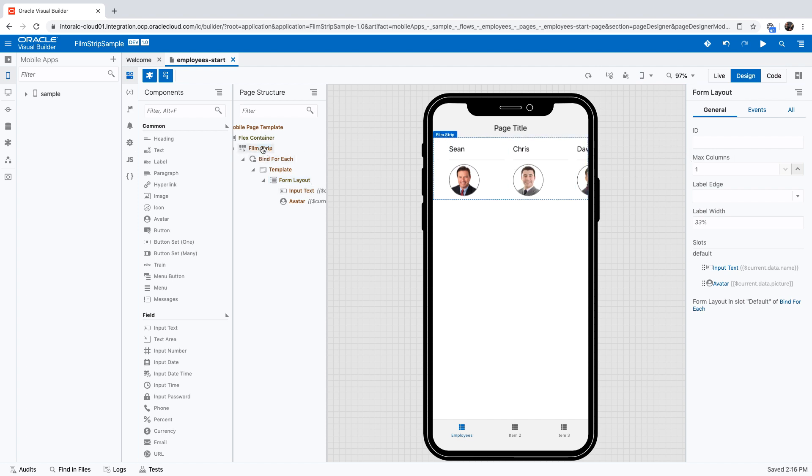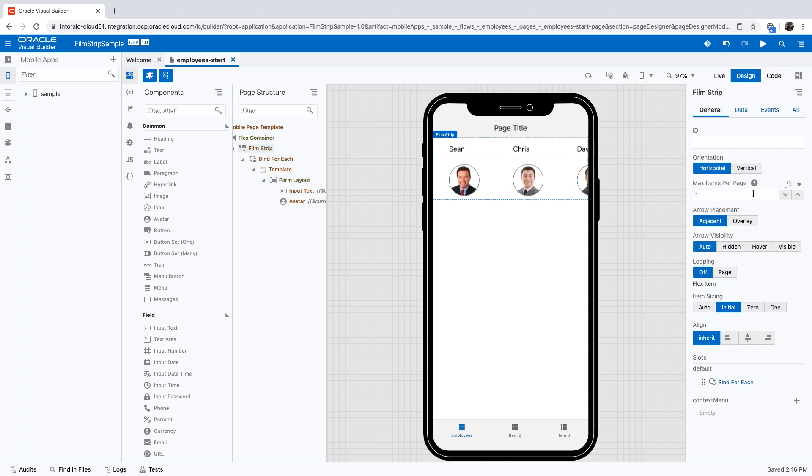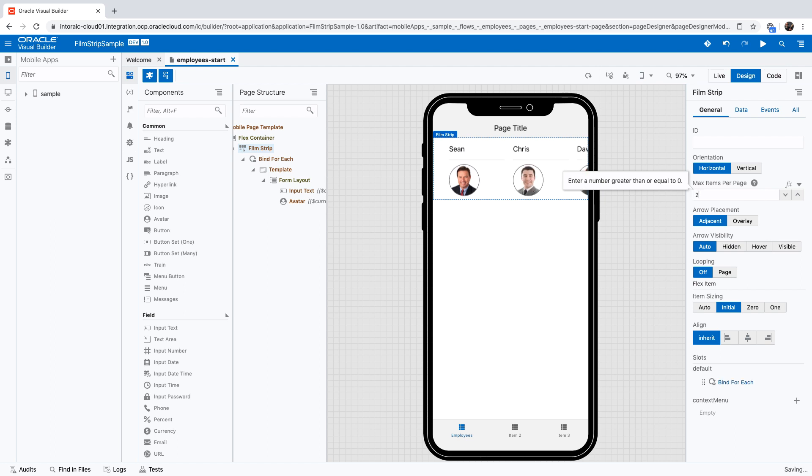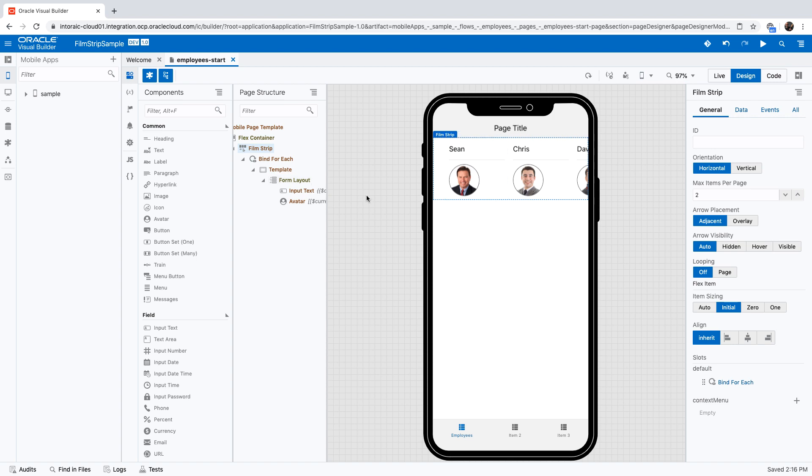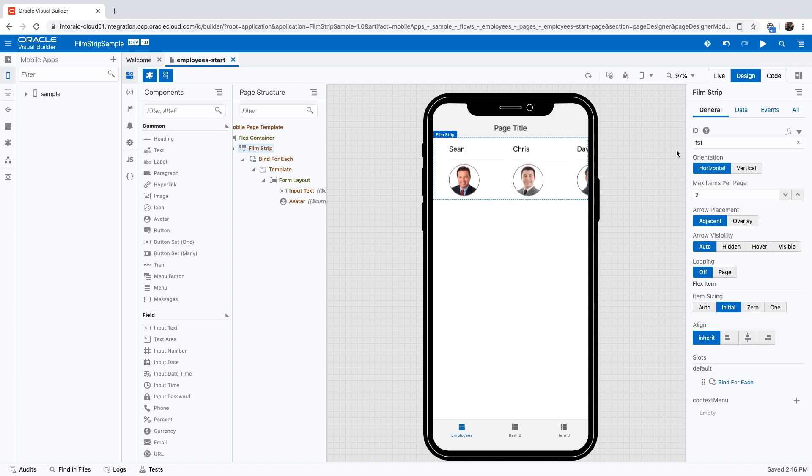Our film strip has a component called max item per page. We're going to set it to two, so we'll show two items at a time. But you can see it's not actually reflecting right now because the data is fetched only after the component is rendered. We need to refresh the component after we fetch the data. Let's give an ID to our component. We'll call it FS1.